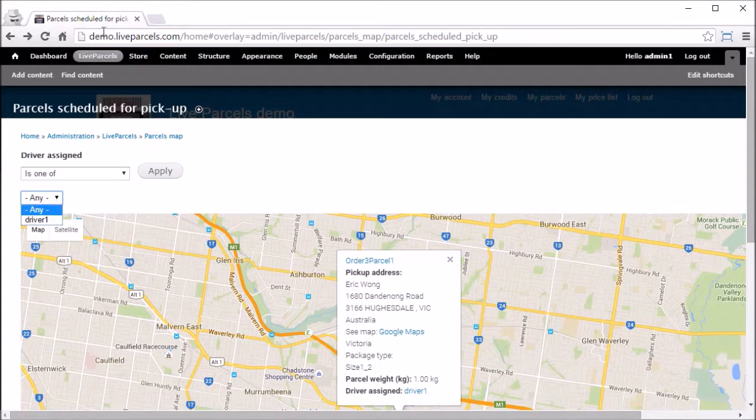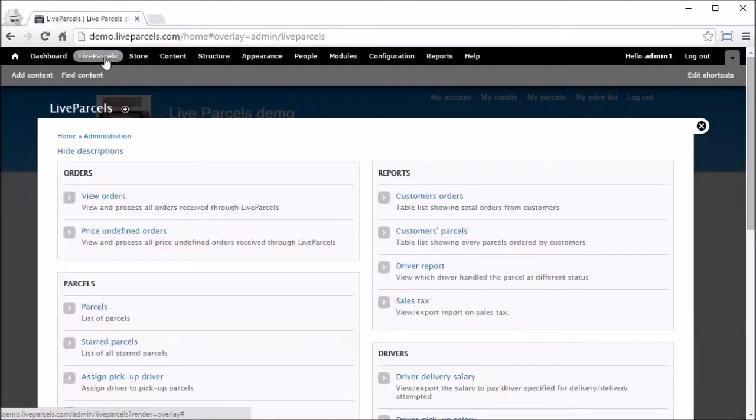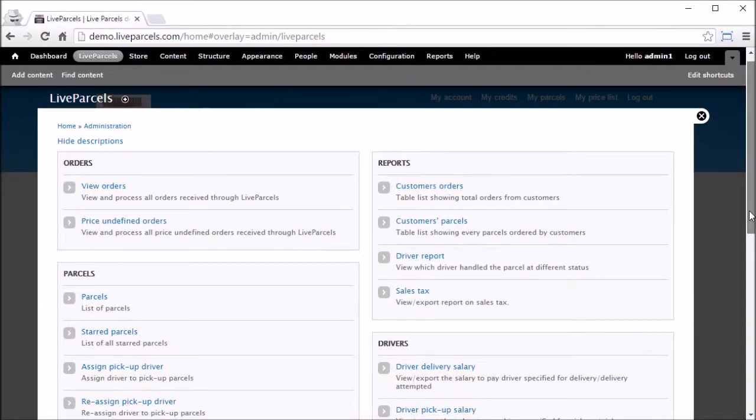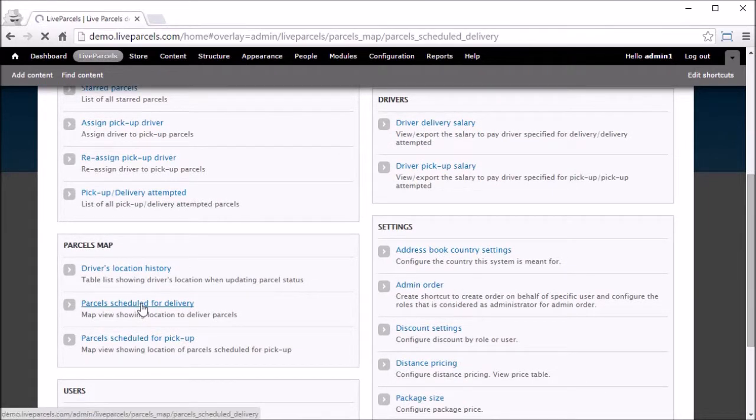Let's go to live parcels, scroll down the page, and click on parcels scheduled for delivery.